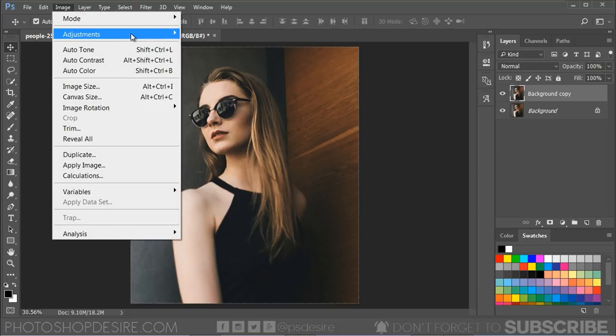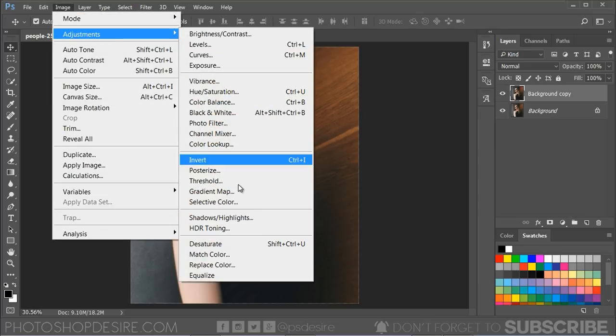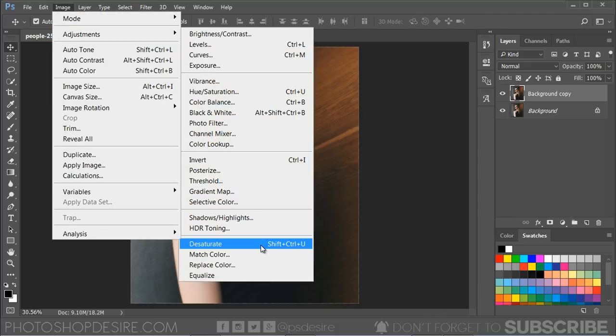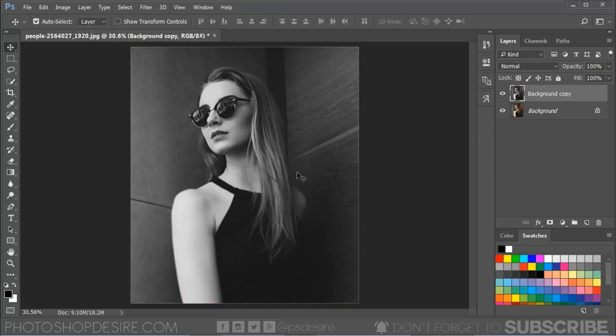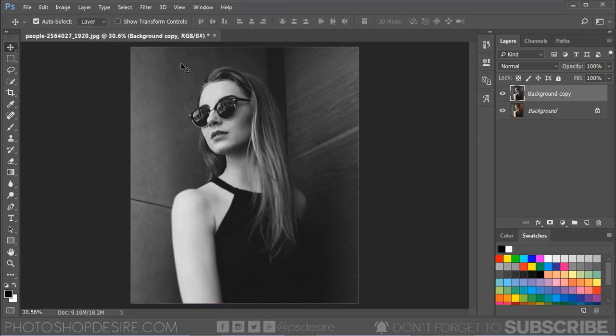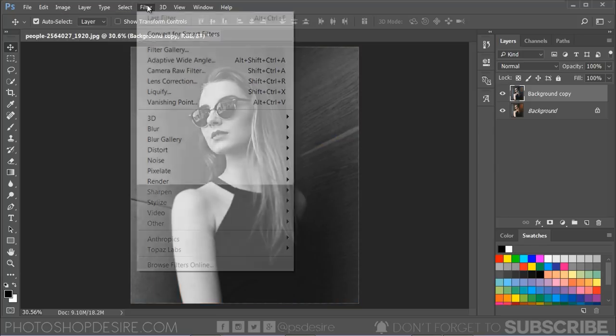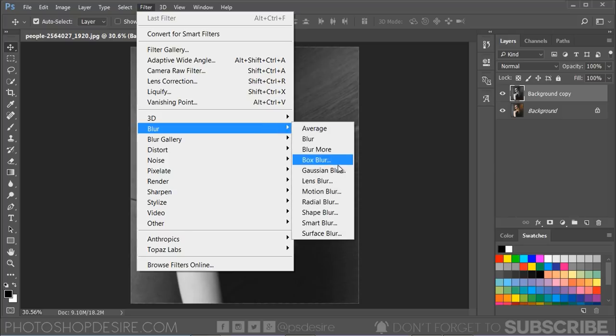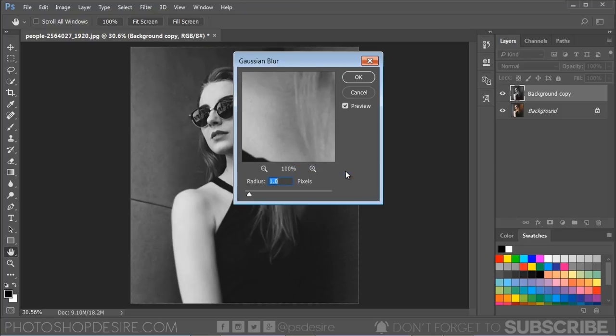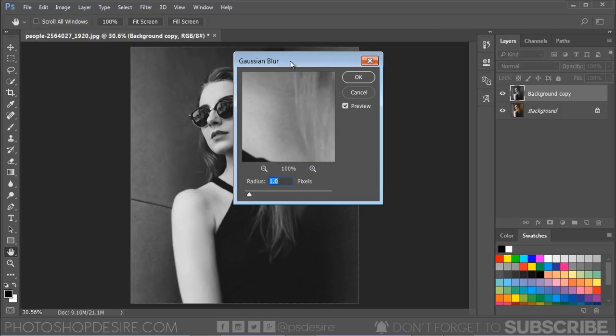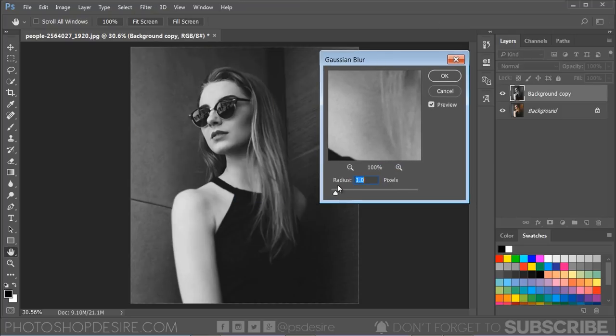Go to Adjustments and select Desaturate. Go ahead to the Filter menu, Blur, and select Gaussian Blur and set the radius to 3 pixels.